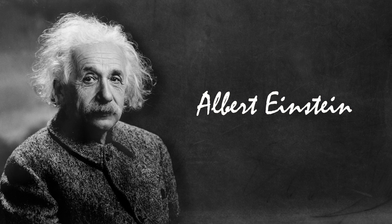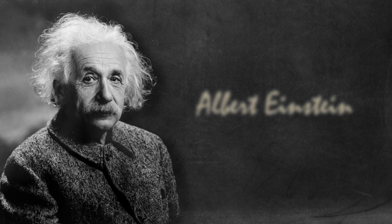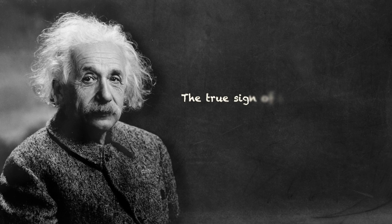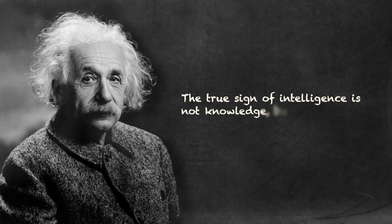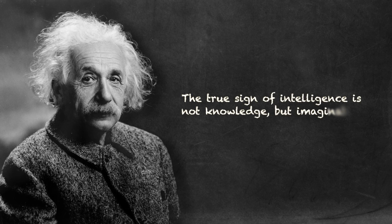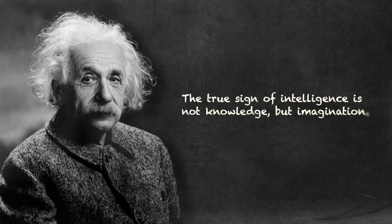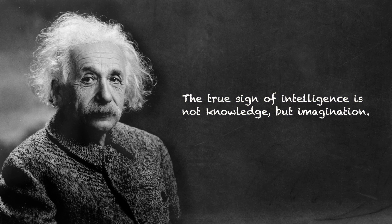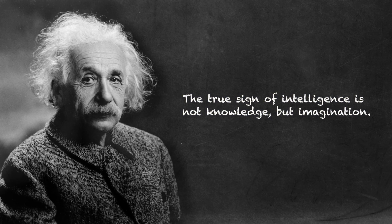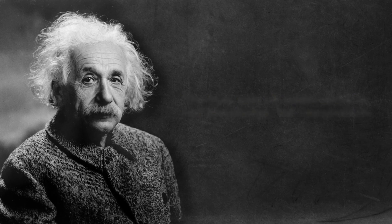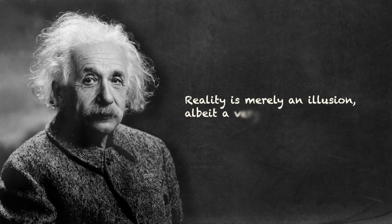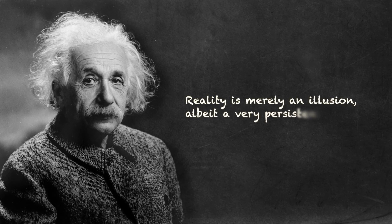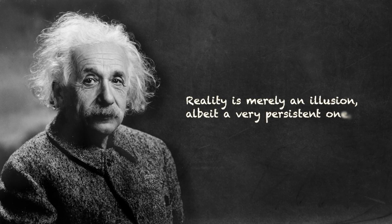Albert was a very creative person and a very independent thinker. He believed that the true sign of intelligence is not knowledge, but imagination. He was also known to think very abstractly. He once said that reality is merely an illusion, albeit a very persistent one.